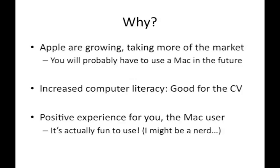So, why use a Mac? Well, Apple as a company are growing, they're taking more of the market, so you will probably have to use a Mac in the future, that's just inevitable. It's also good for increased computer literacy, which is good for the CV, and I don't think any of you will be complaining there.